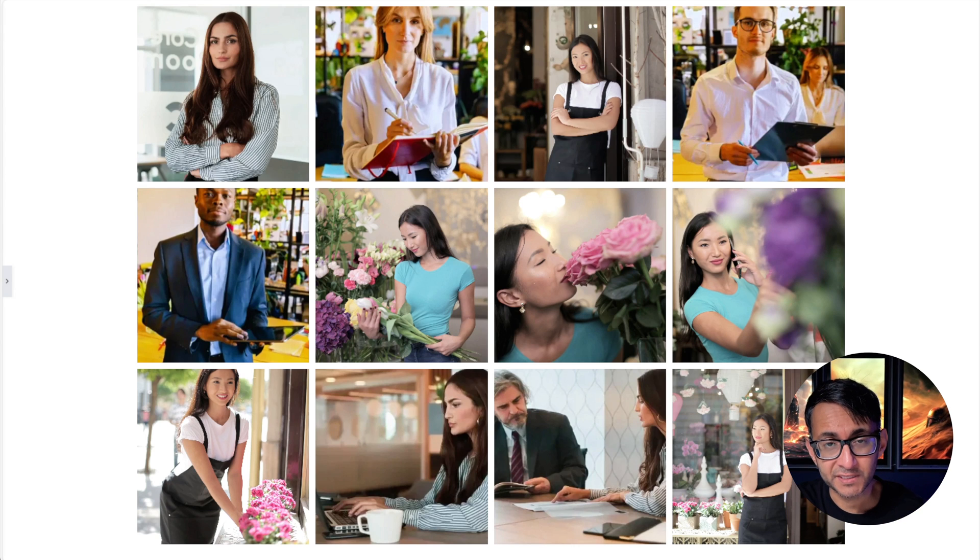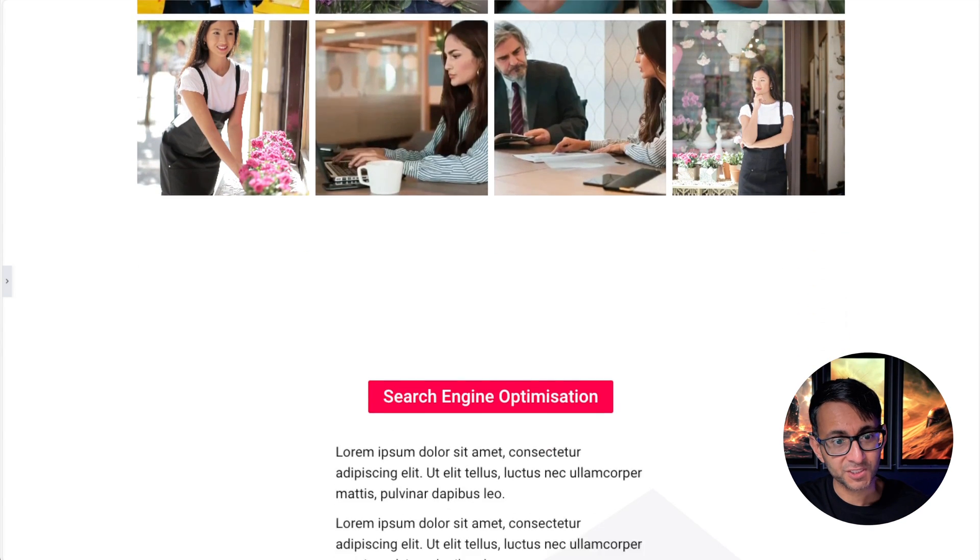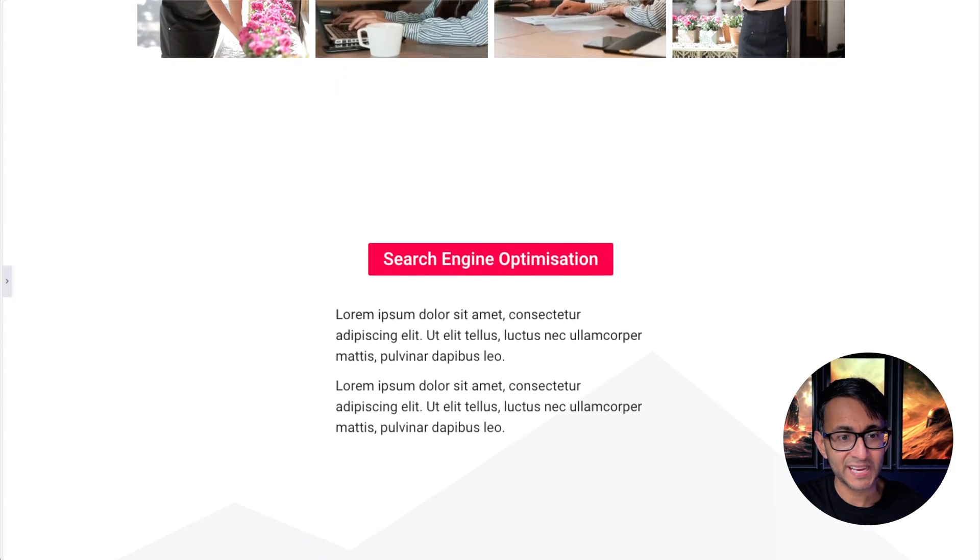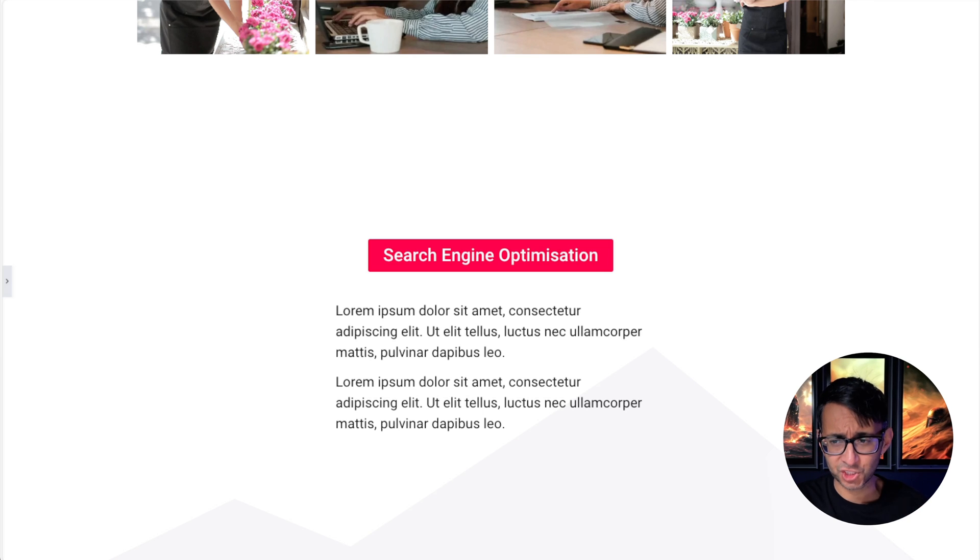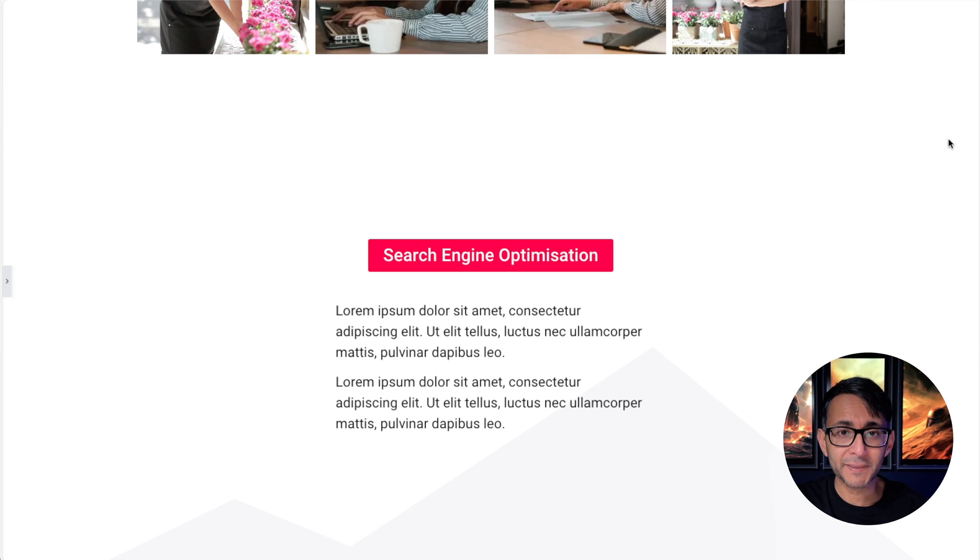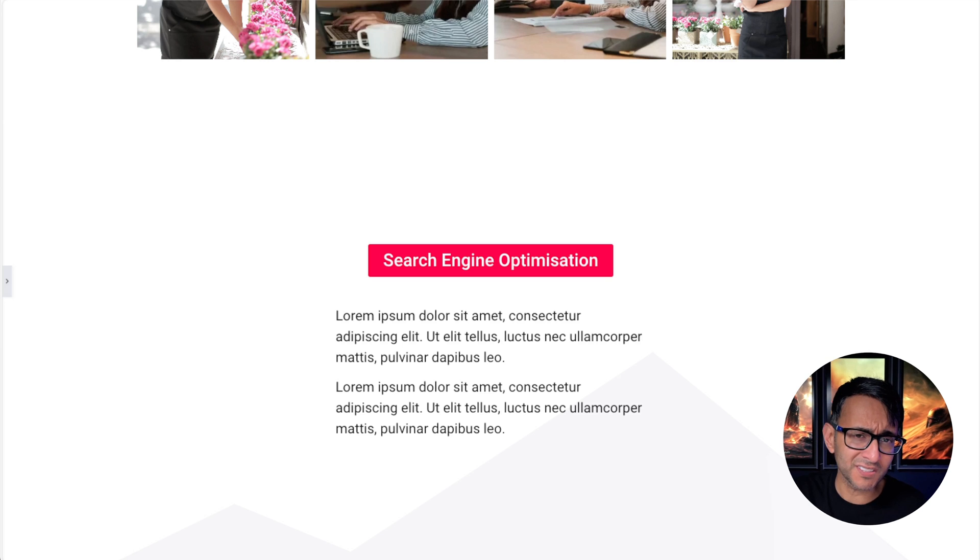I'm going to show you something a little bit different. We've got a container with an image at the top, and as you scroll down, we get to this header. Notice there's a shape divider in this second container as well.